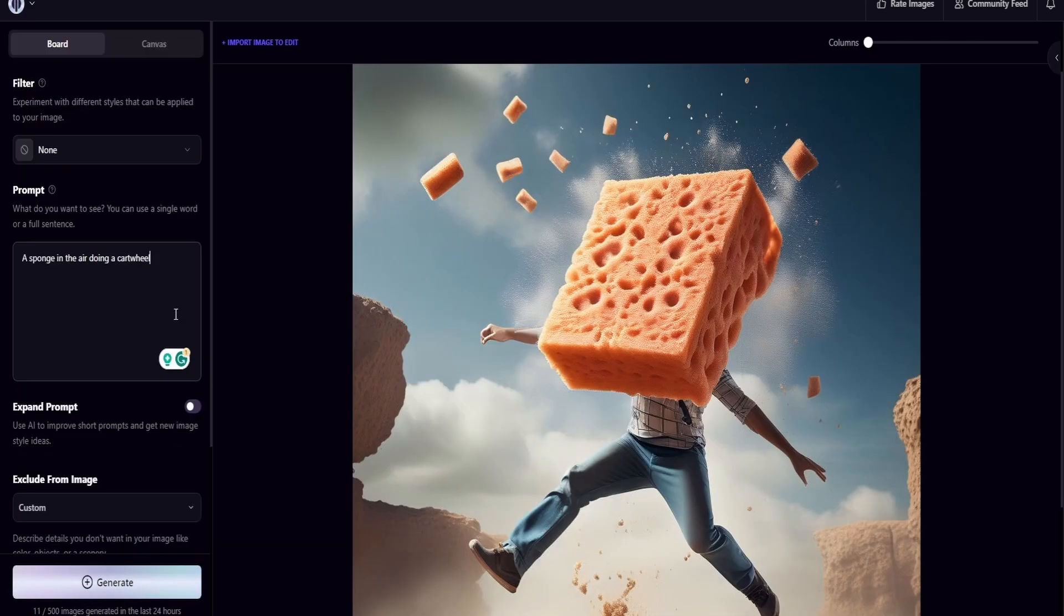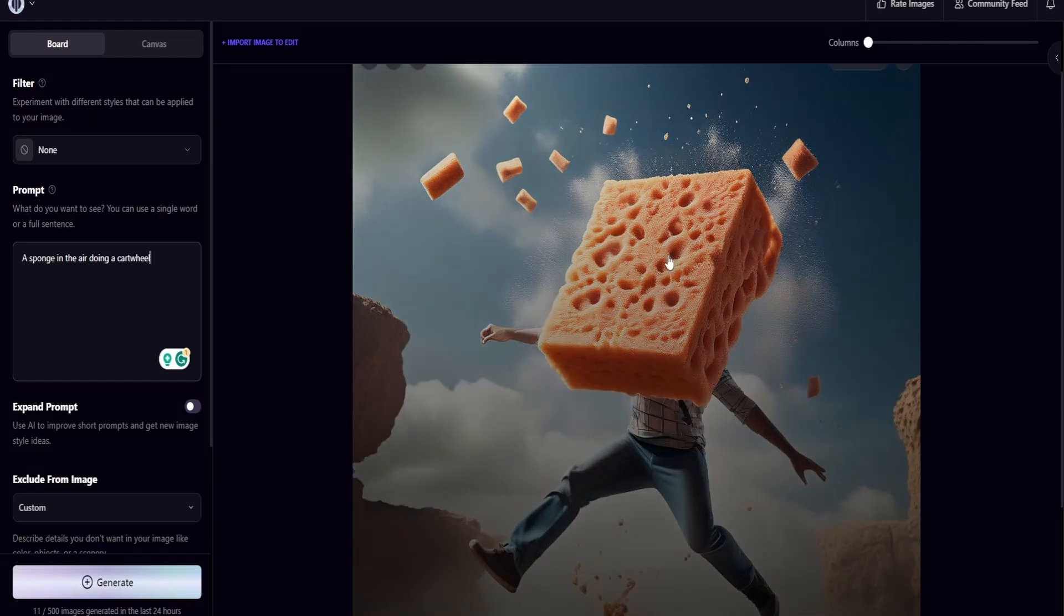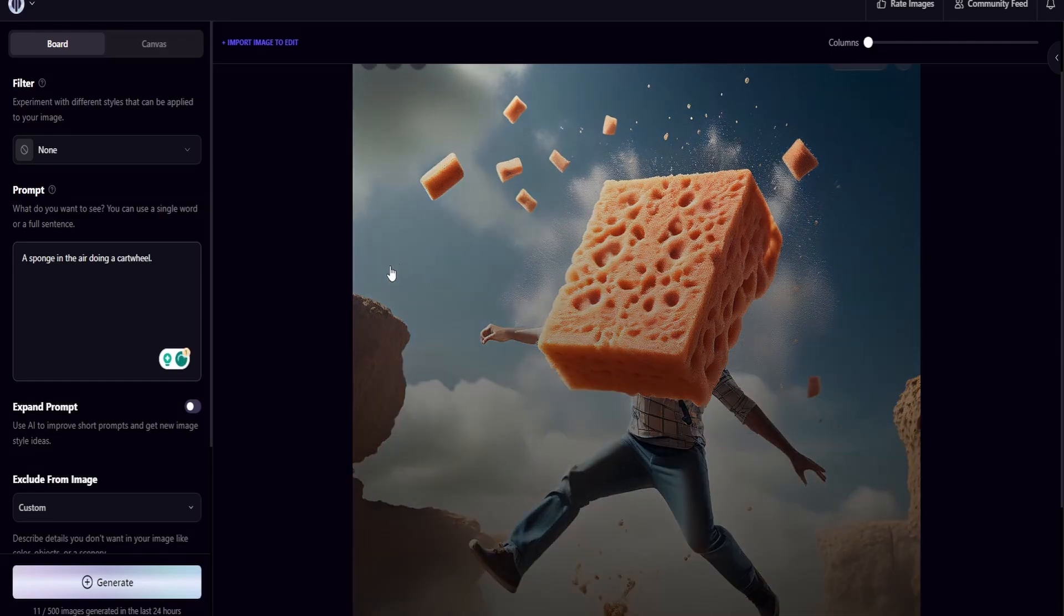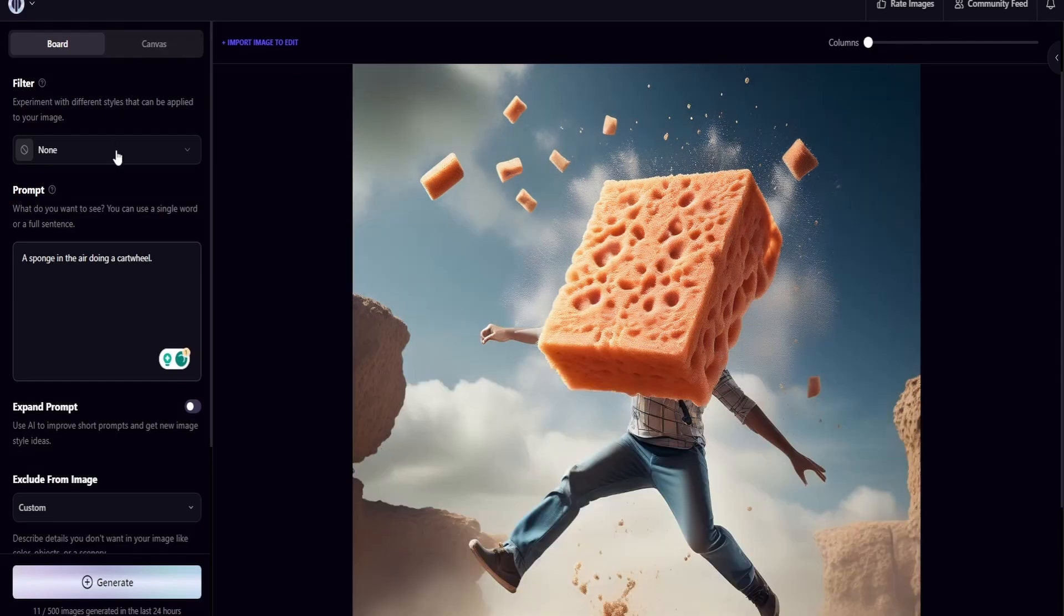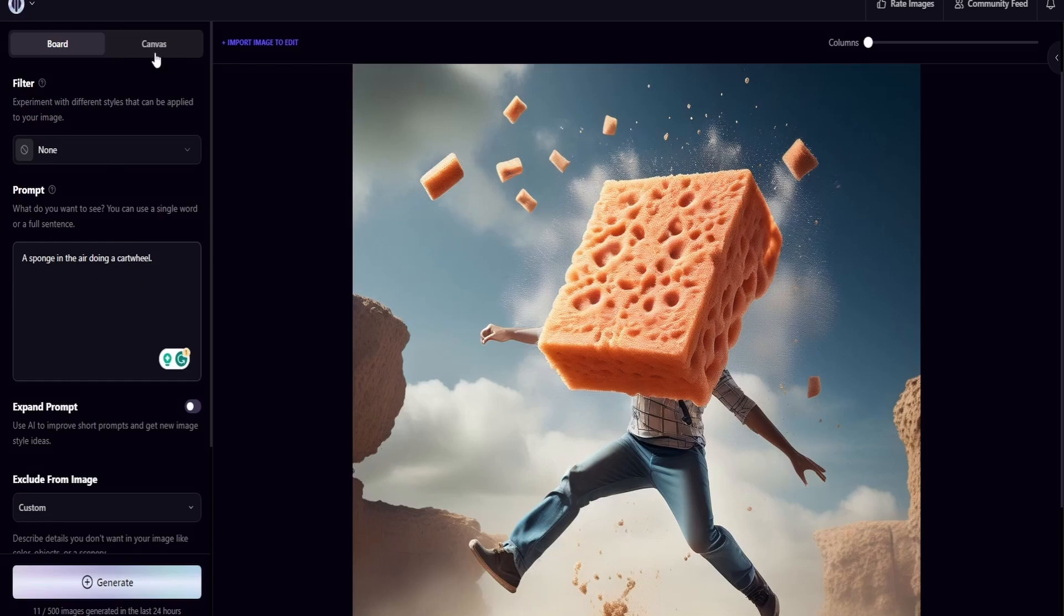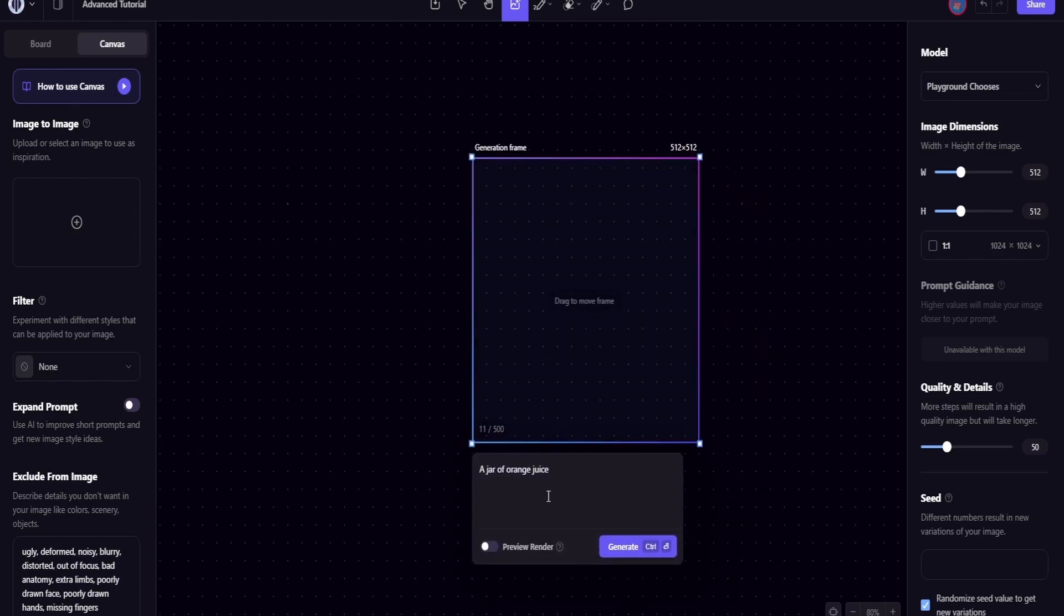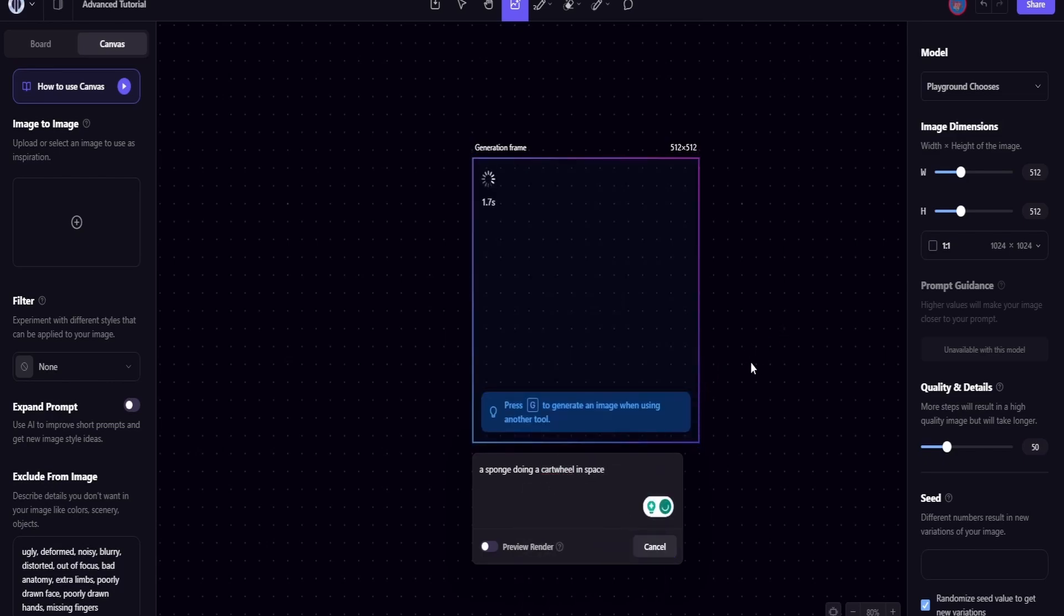And then I'm going to click generate. So what I came up with was a human with a sponge for a head instead. So with this, it's going to be very specific. What I can do is come over here and modify it. But instead of doing it over here, I can come to the canvas. What the canvas does is I can actually type in and click generate.